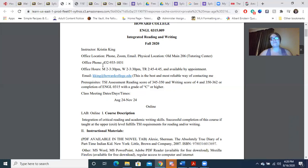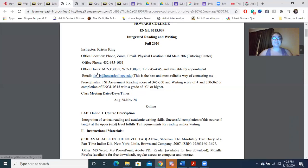I'm going to ask that you do not call me before 8 in the morning and that you do not call me after 8 at night, so from 8 AM to 8 PM I will be available. My email, which is the best and most reliable way of contacting me, is kking@howardcollege.edu.